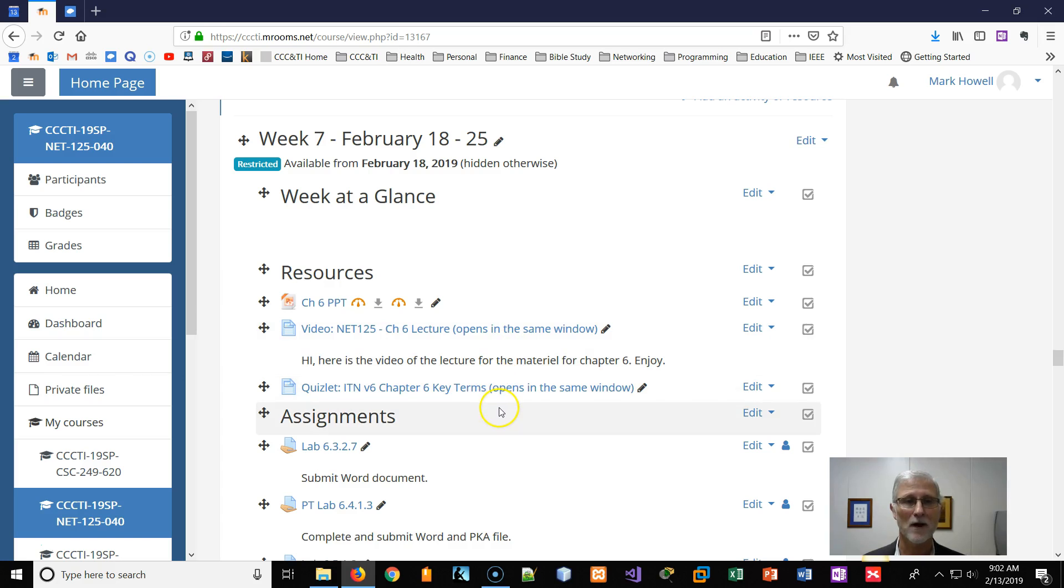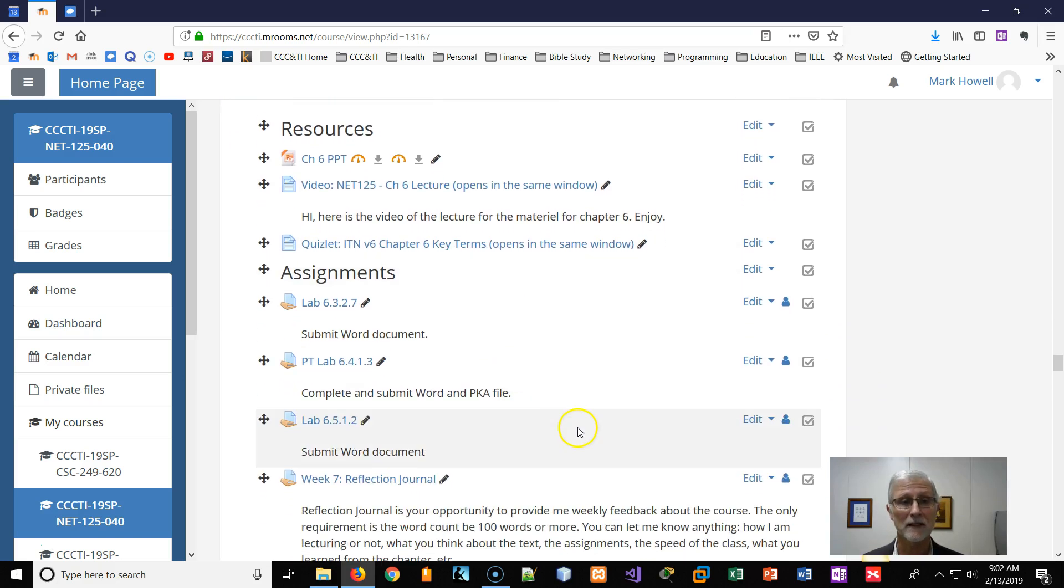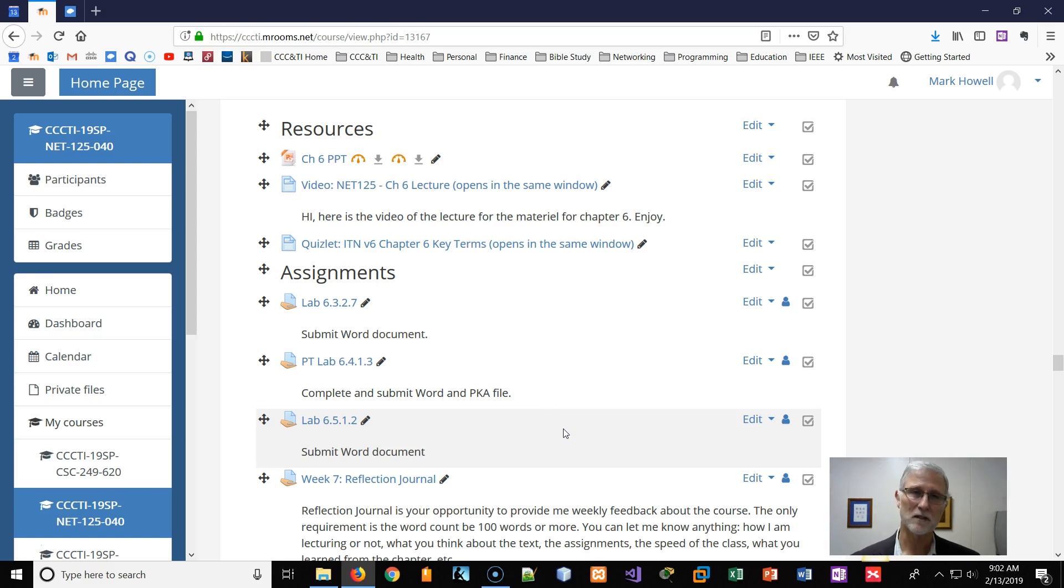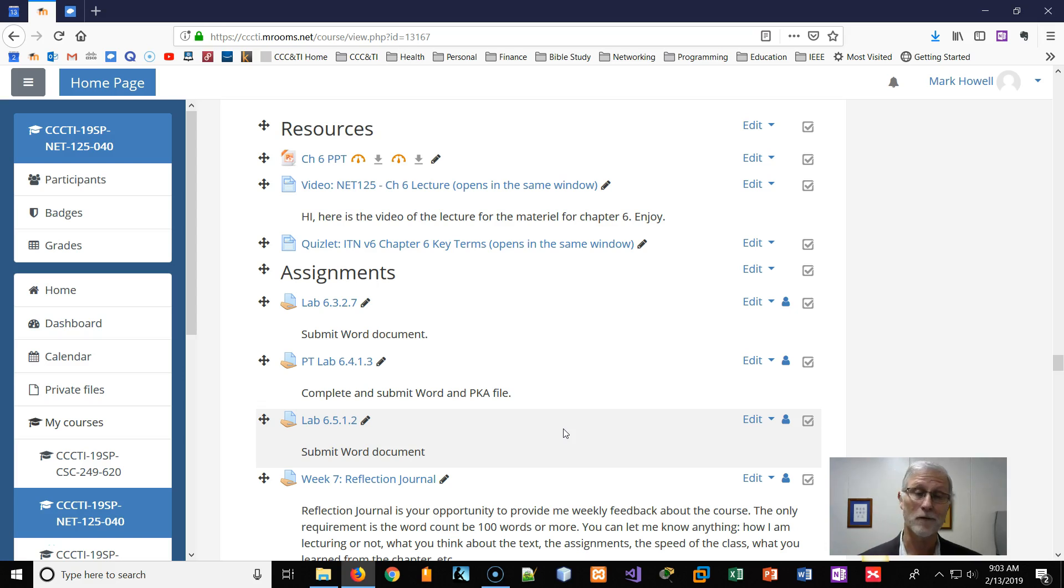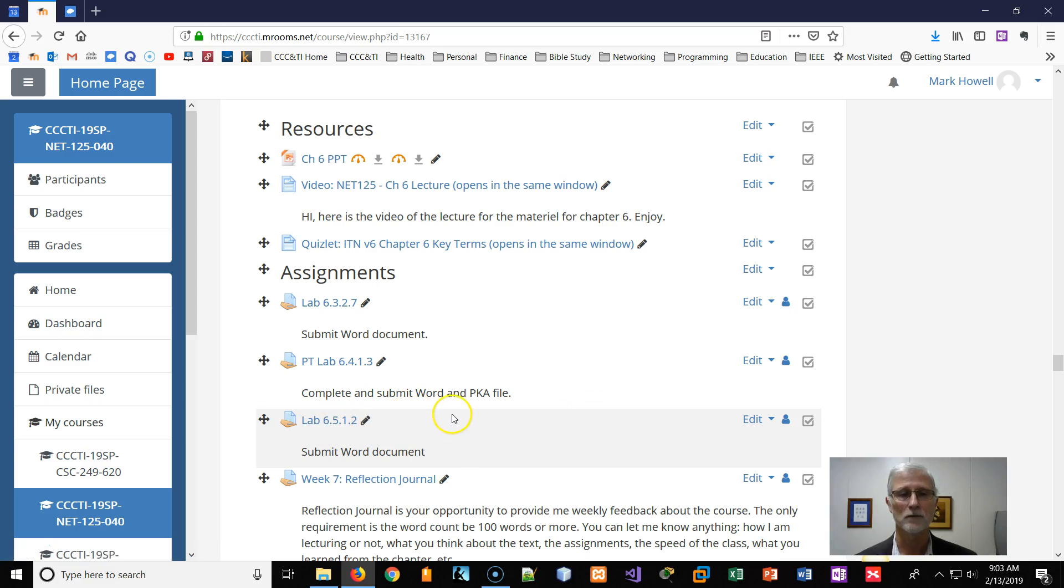I also have Quizlet terms. There'll be three labs, two that'll be hands-on, one is packet tracer. Only because with packet tracer, the initial setup is, I want you to do it where you don't hurt anything. Like you won't hurt anything in the physical equipment anyhow, but just practice it on packet tracer before we get into the field lab on 6512.